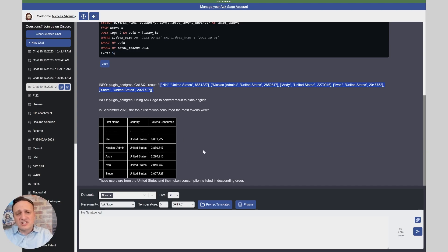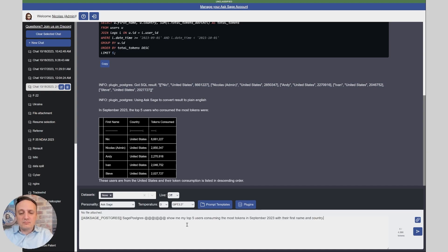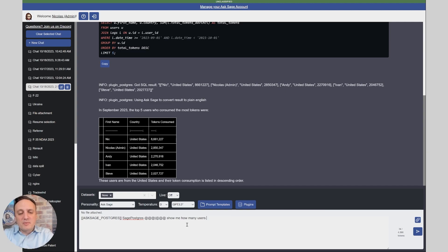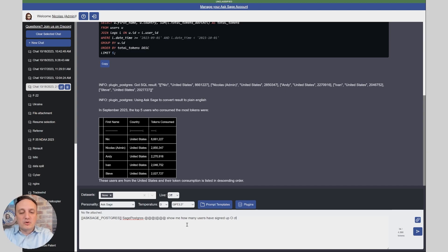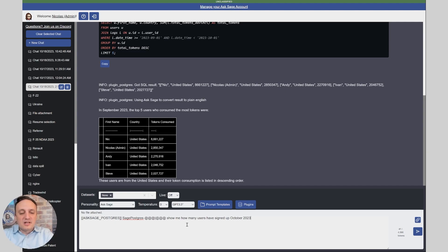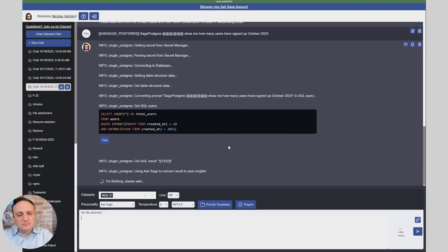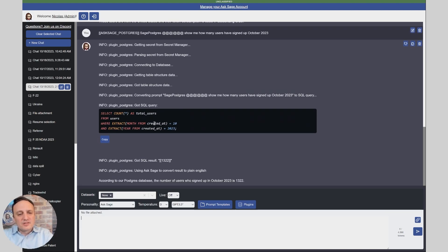As you can see I can ask any questions. I could ask any kind of information, I could say show me how many users, and of course this is fake data but we just want to show you how this works. Show me how many users have signed up in October 2023. It gave me the right count and now it's giving me 1322 users signed up.